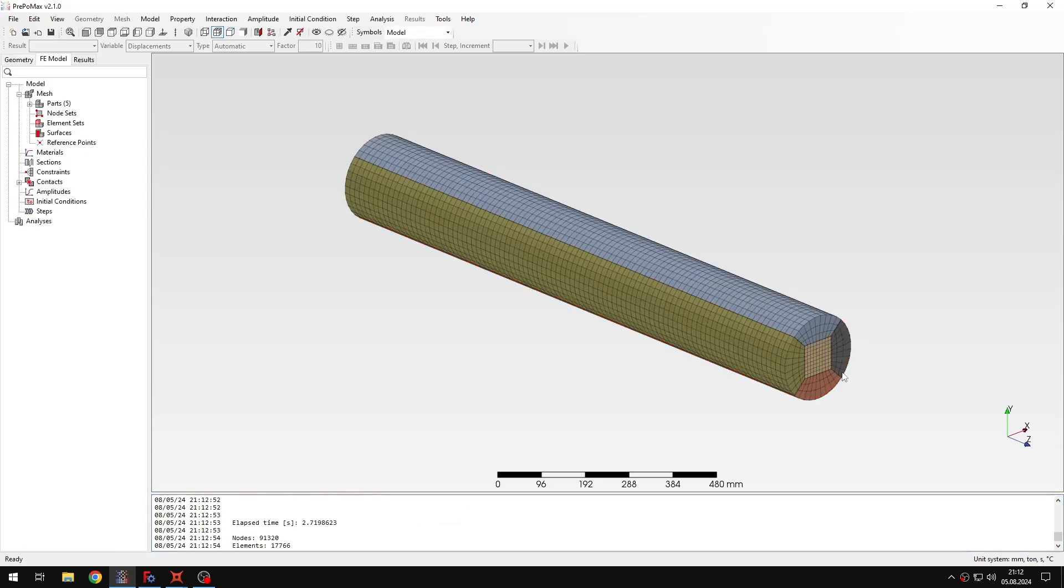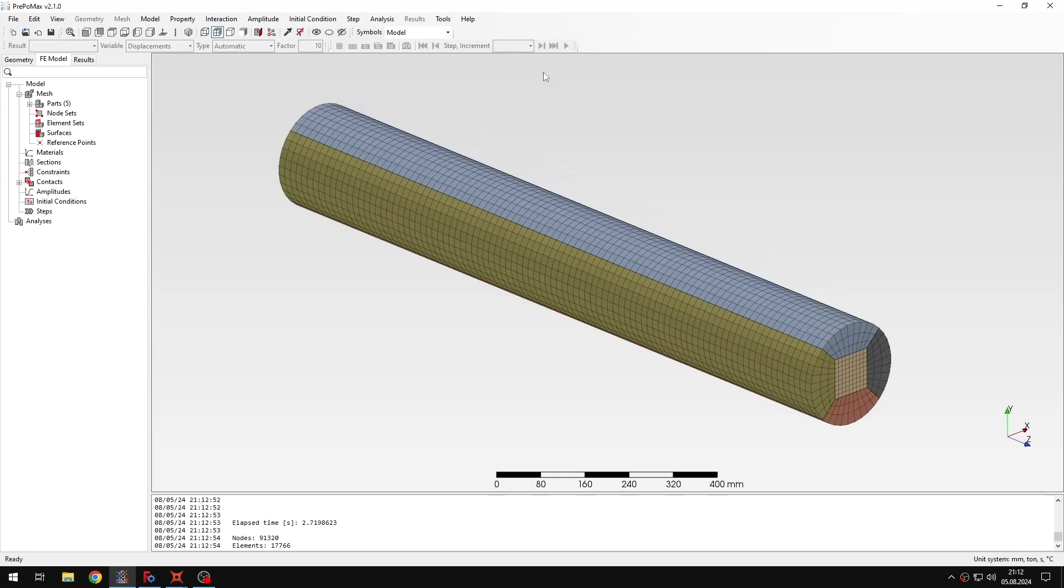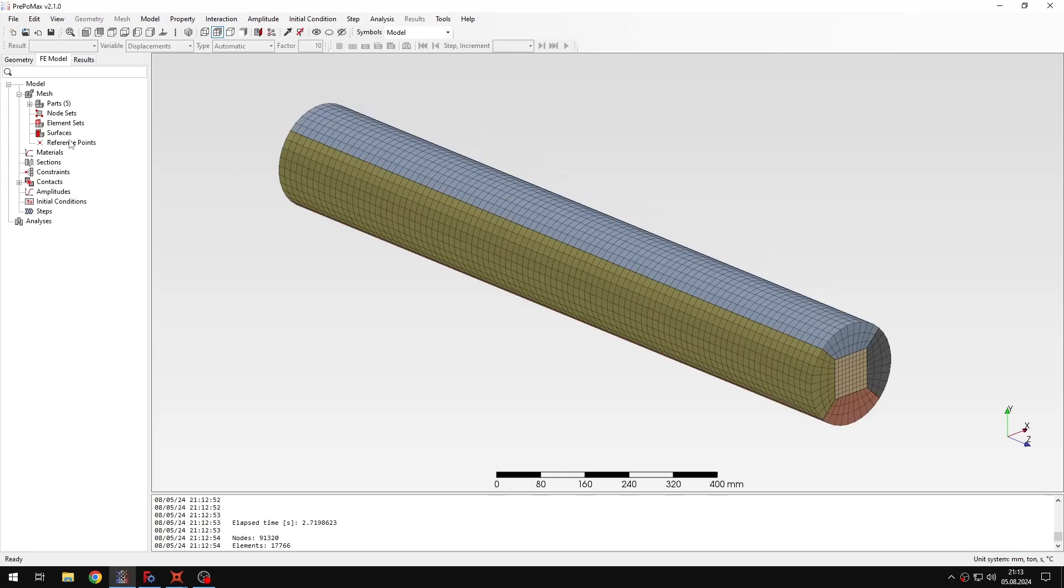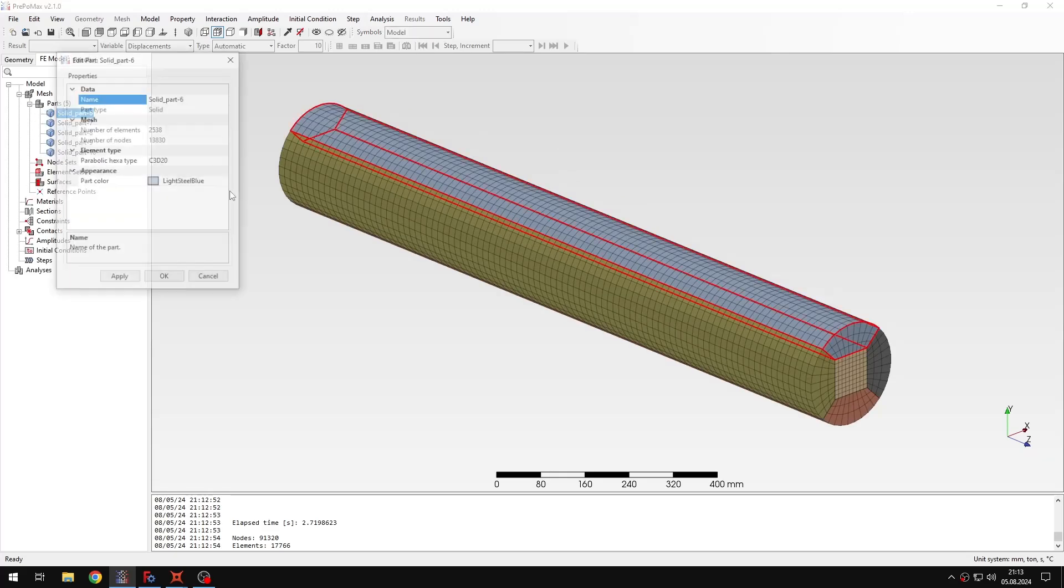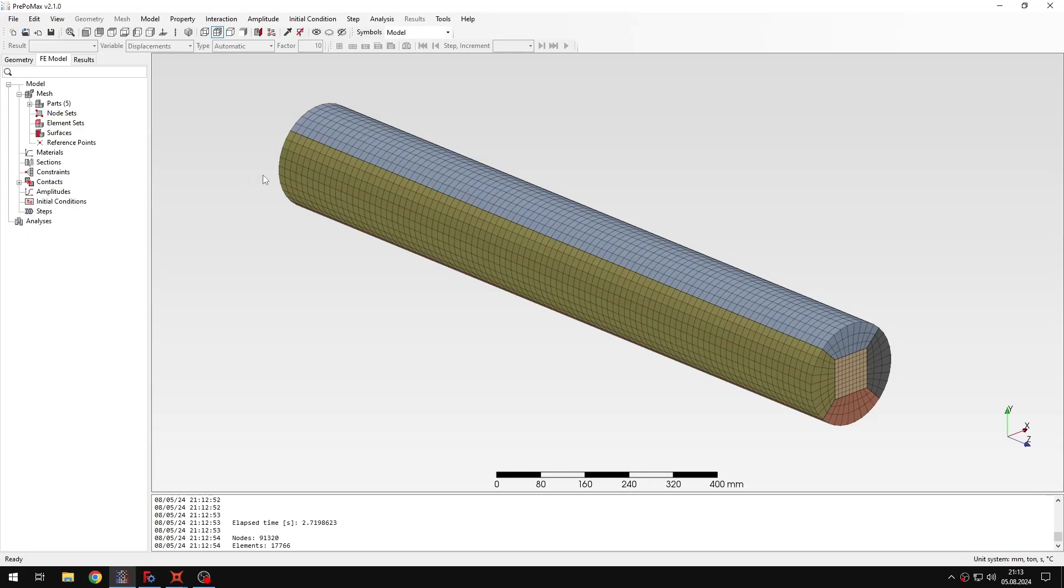As you can see the mesh is created, we have a really nice structured pattern of the hexahedral mesh. You can also check the type of elements used in this mesh and then we can proceed to the analysis setup.